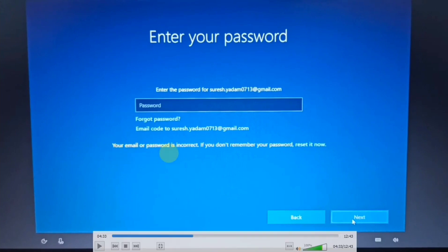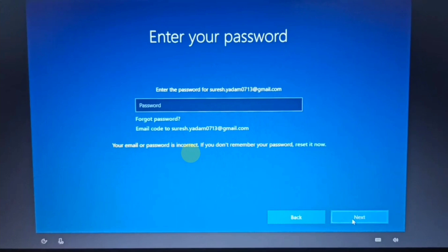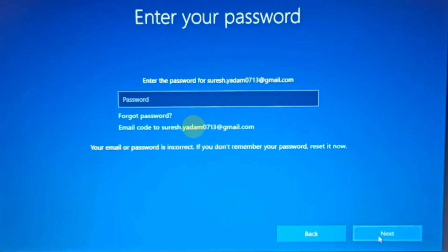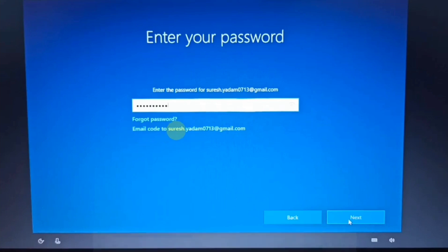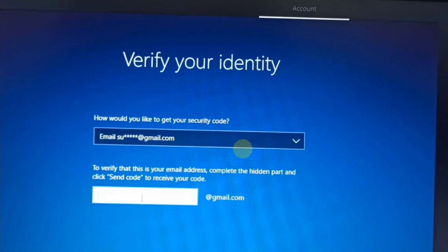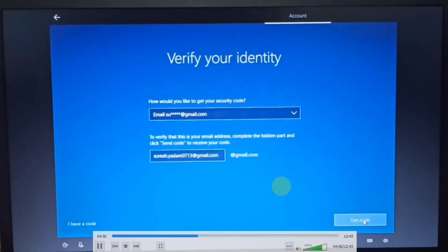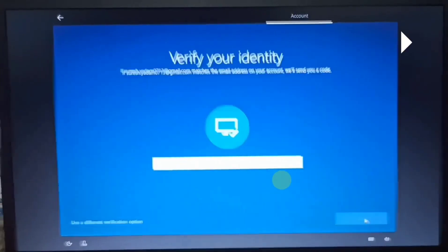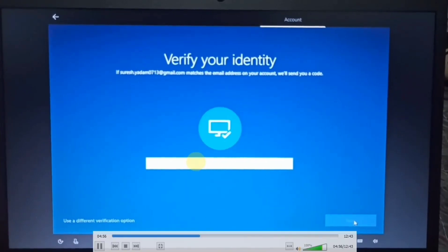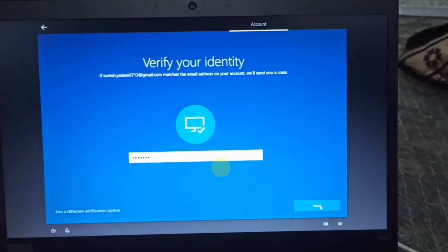If your password is incorrect, you will receive an email code. Click on the email and enter the email code to verify. To verify that this is your email address, check your email account, find the verification code, and enter the code to confirm the address.